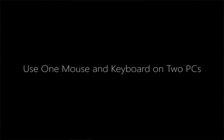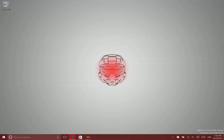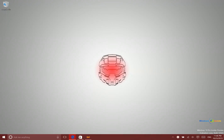Hey there folks, Lane here with windows10update.com and today I want to show you a neat program that you can use to use one mouse and keyboard between two different PCs and there are a couple of really fantastic features that are available in this program which is absolutely free.